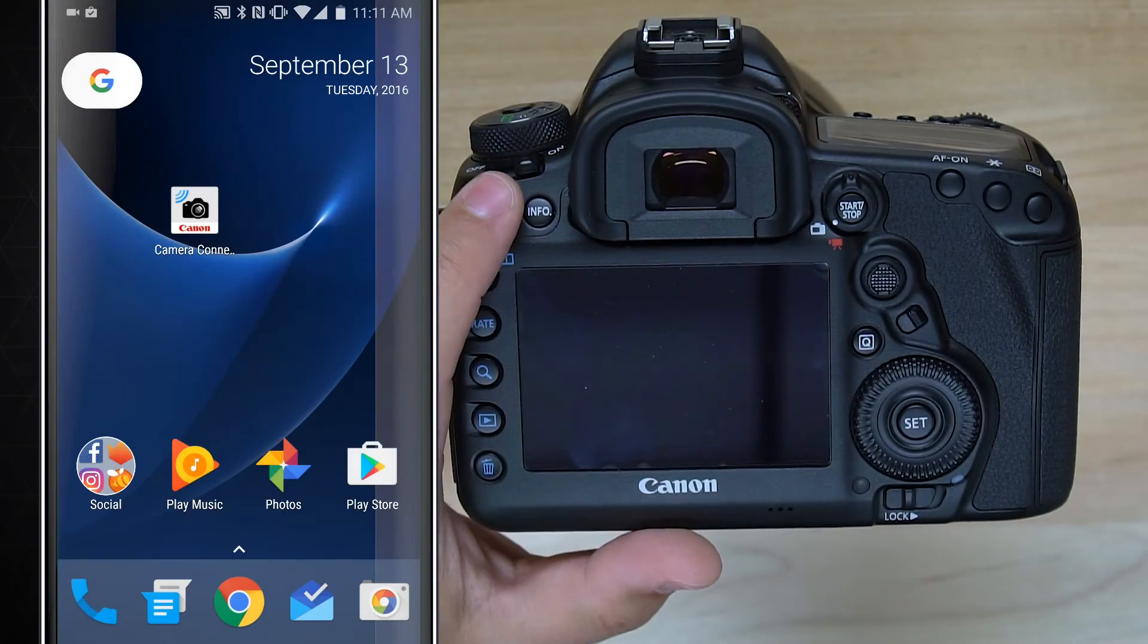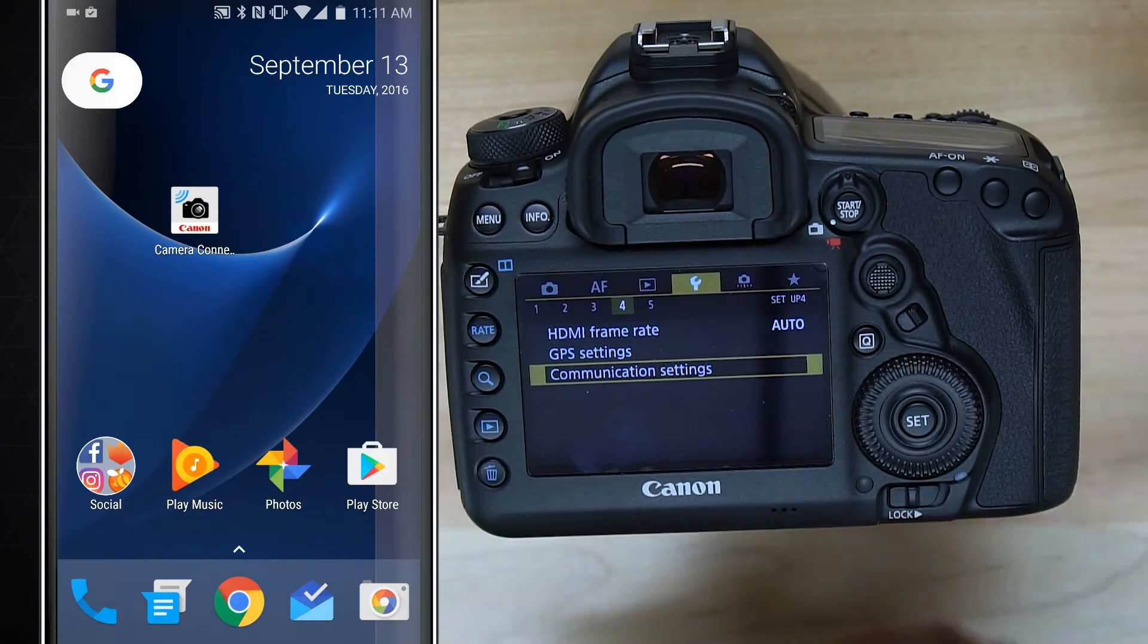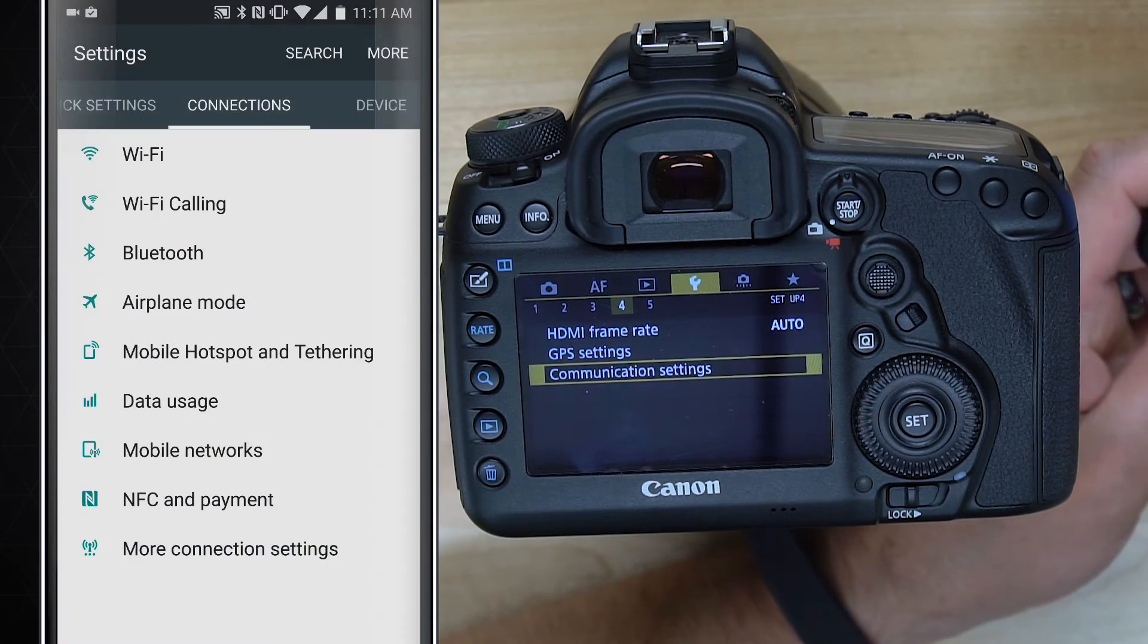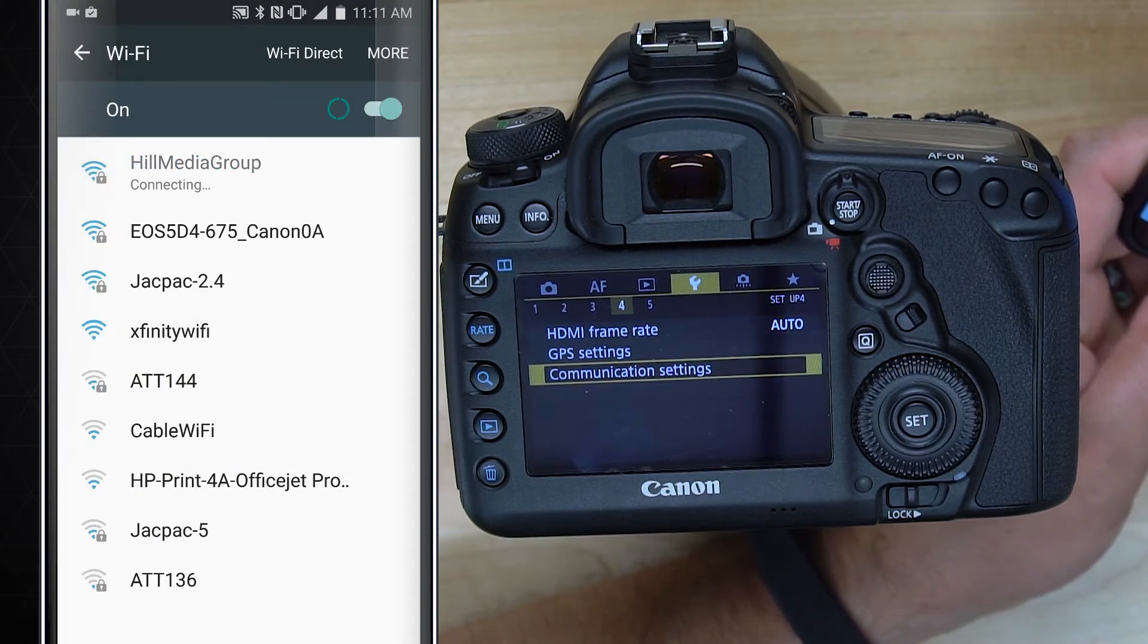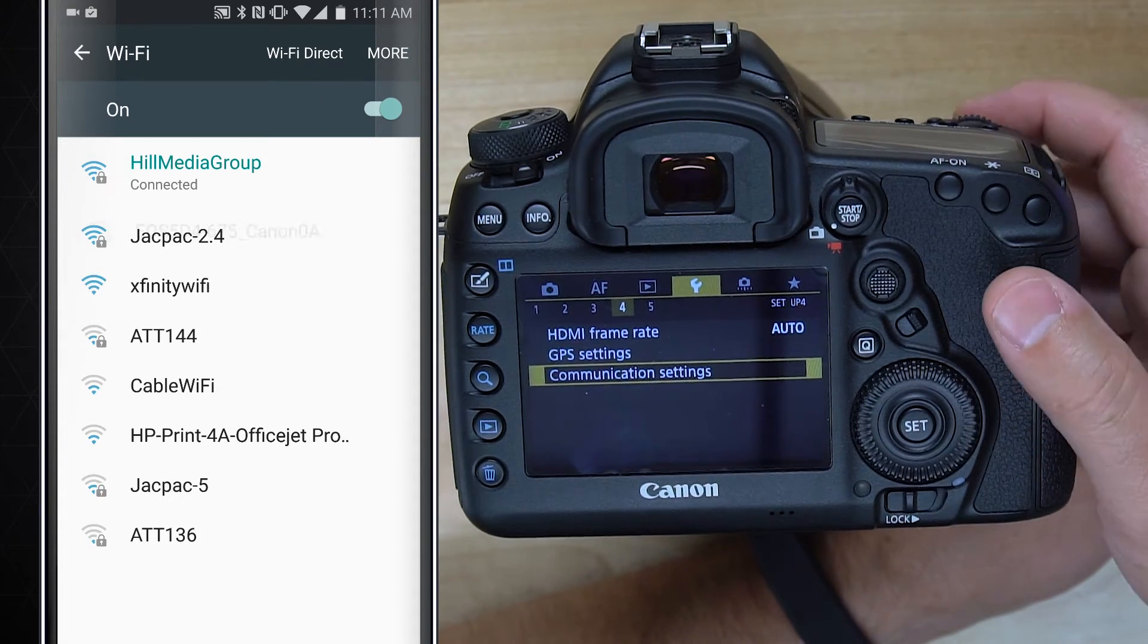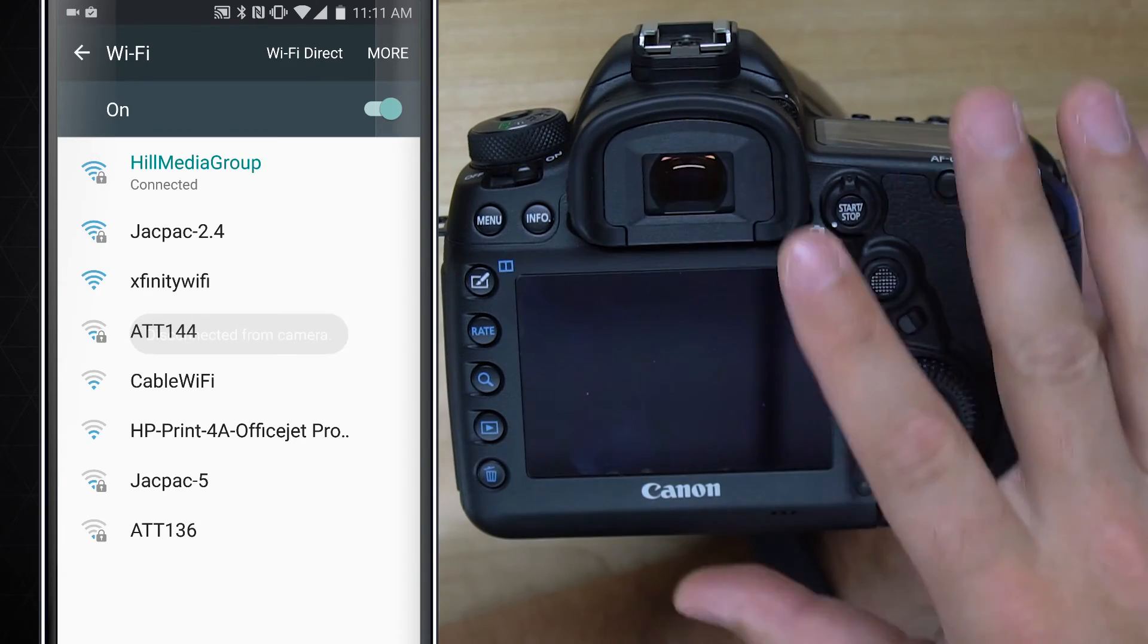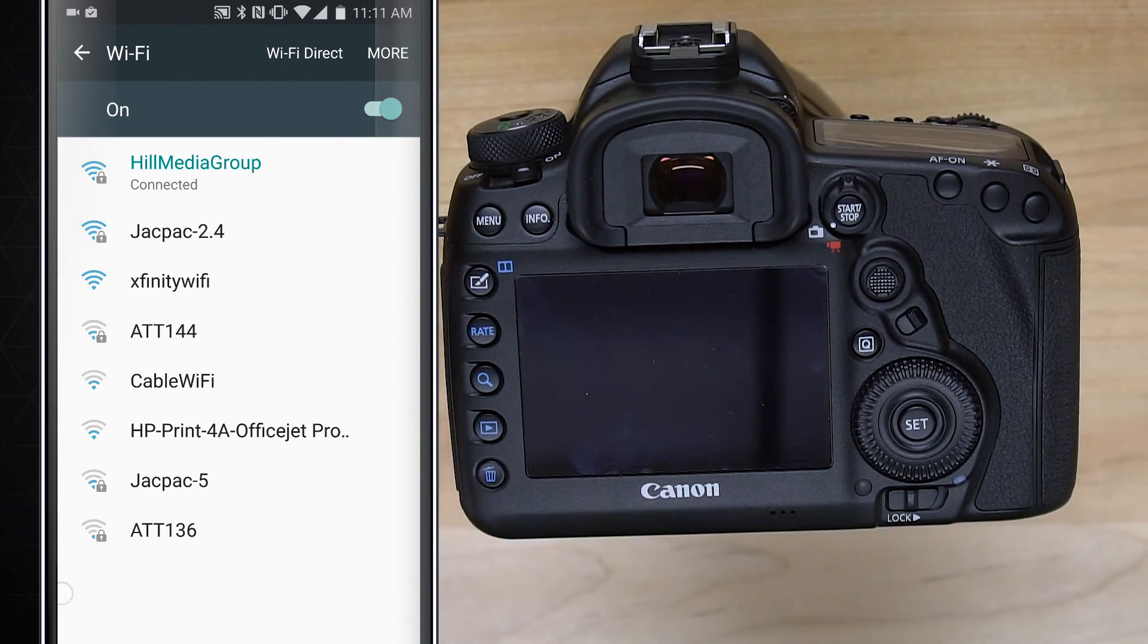So this is pretty cool. Now that this is done, I'm going to switch back to the Wi-Fi network that I was originally on here. So we're disconnecting from the camera. I'm just going to go back to our main screen on the camera so that our screen is off. I'm technically back in shooting mode now.